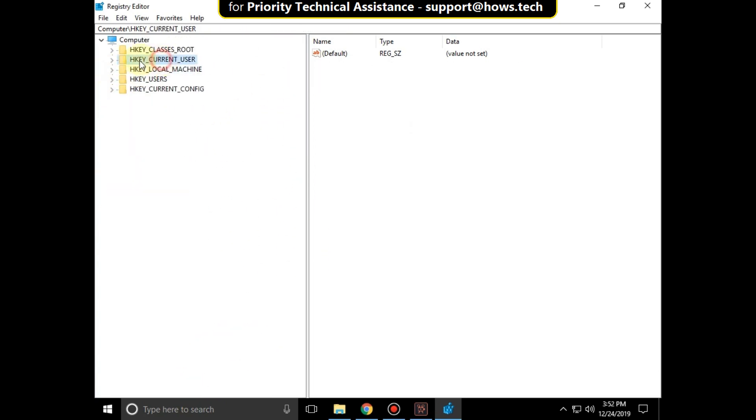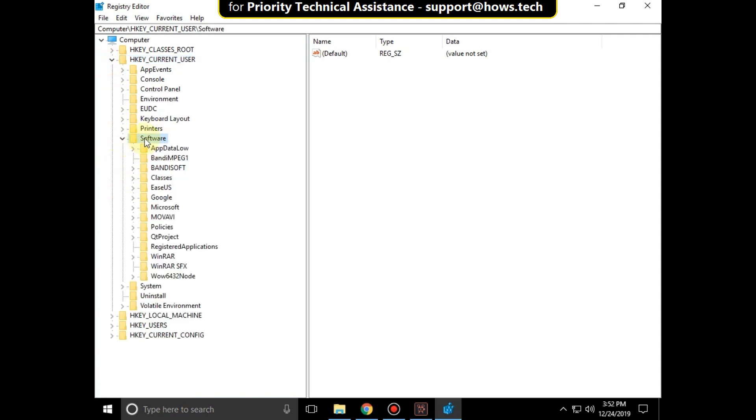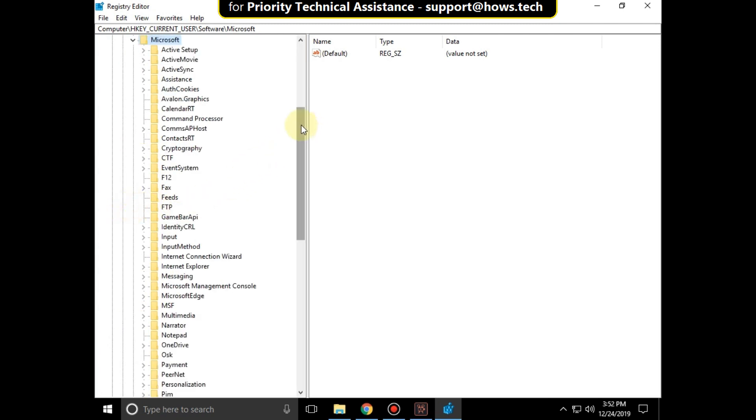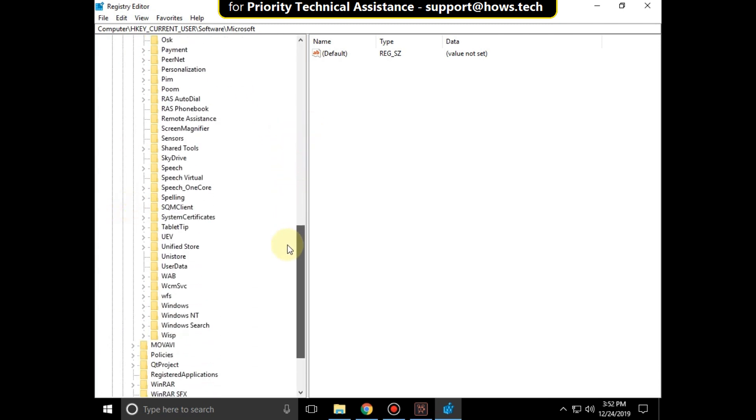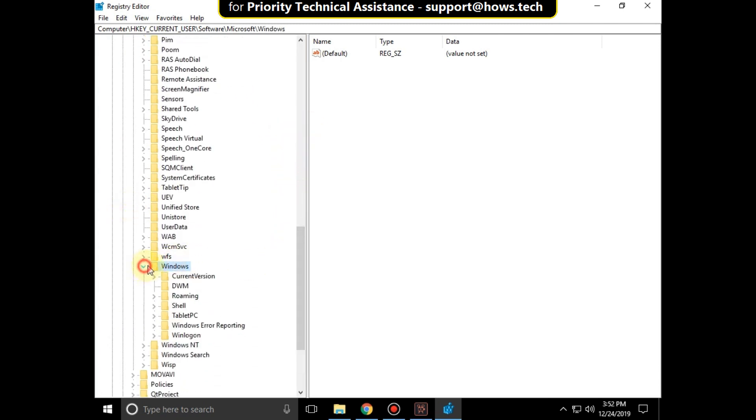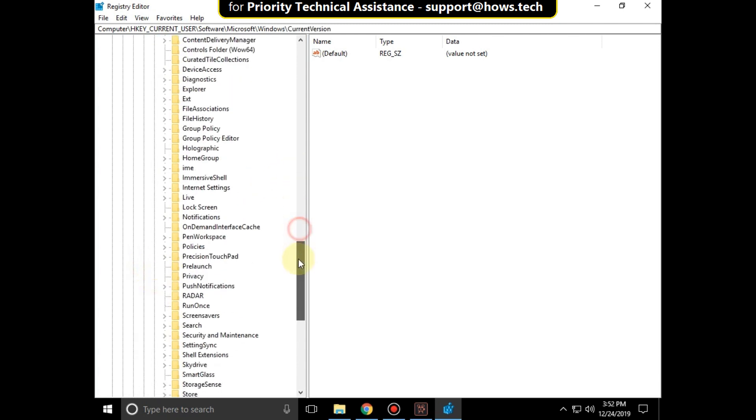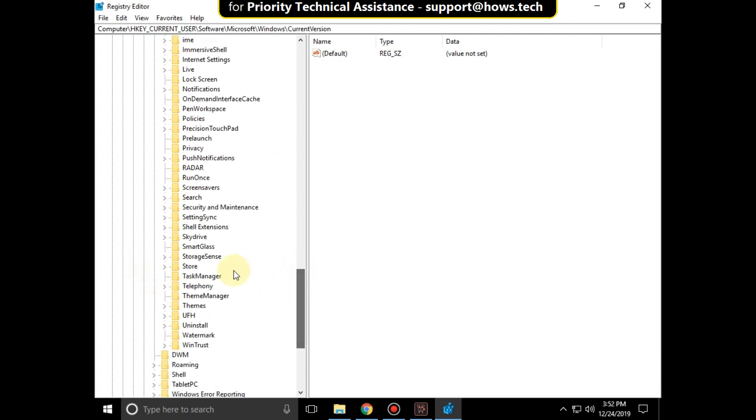Again expand HKEY_CURRENT_USER, expand software folder, expand Microsoft folder, then expand Windows folder, then expand current version, right click on run once and click on delete.